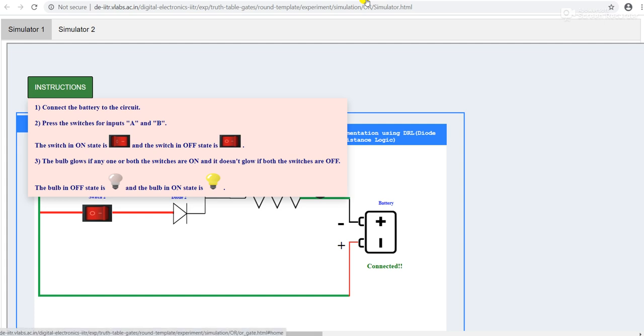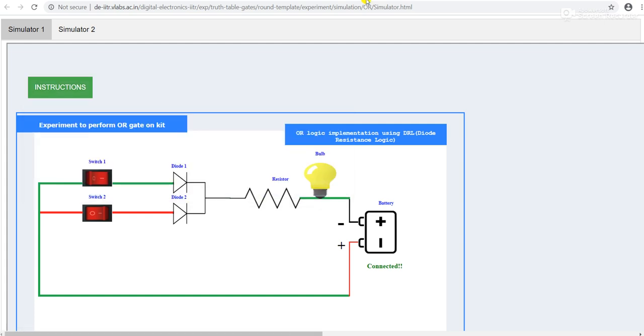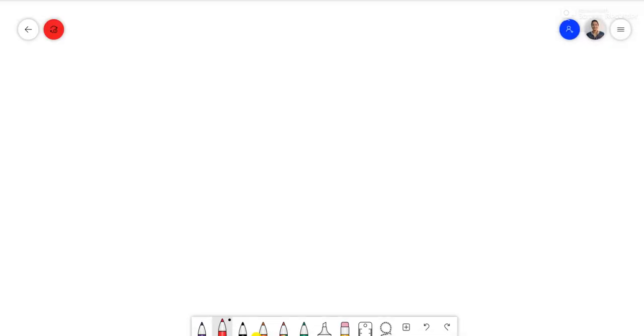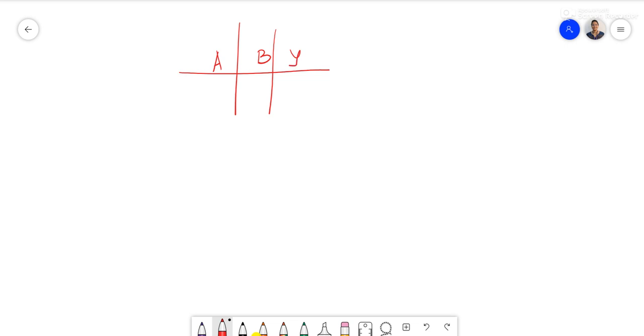A quick review for the truth table of OR gate: A, B are two inputs, Y is the output. So we are considering our two-input OR gate.